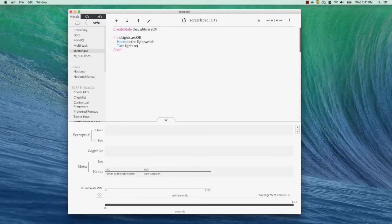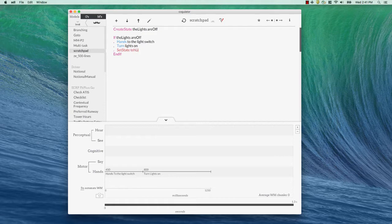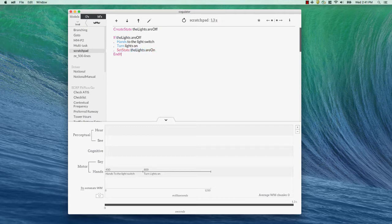Now, one other thing we can do is set a state. Set state and this might be useful. The lights, excuse me, the lights are on. And let's just make sure this matches. Okay, so we've gone in here. The lights are off. That's true. So, we're going to do everything between the if and the end if. In this case, that means hands to the light switch and turning lights on and also now setting the state lights are on.